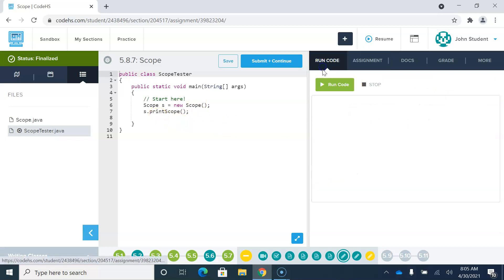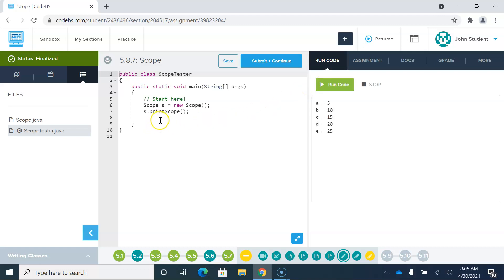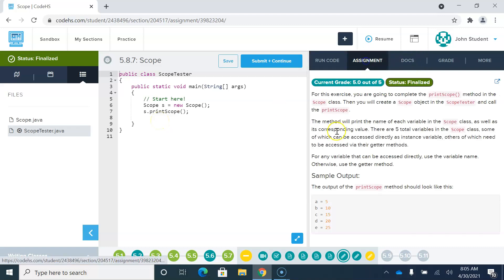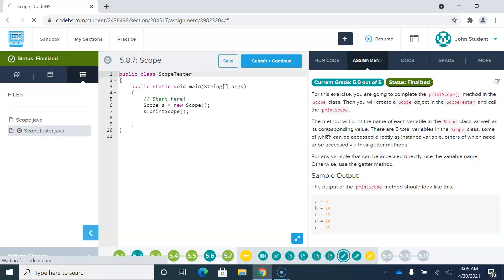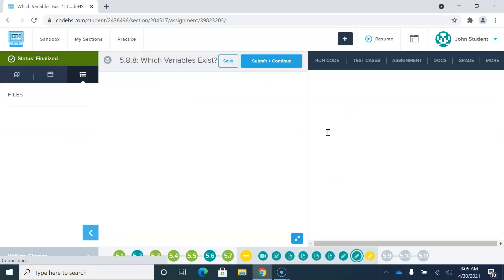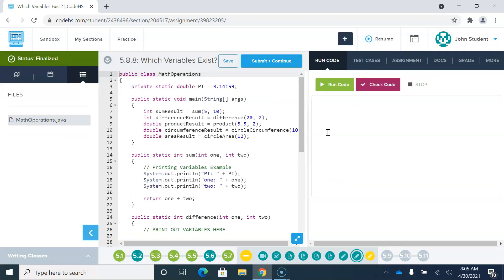This should run fine. The printScope method is going to print out all of the variables and their values: 5, 10, 15, 20, 25, which looks like what we're supposed to do. So I think that piece is okay. That will get graded by the teacher, not auto-graded by CodeHS.